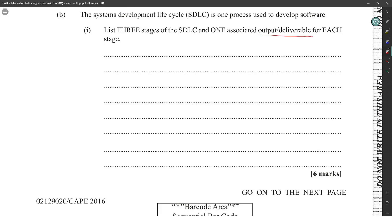The system development life cycle is different from the program development life cycle. Program development life cycle is basically just focusing on the actual coding part, but the system development life cycle starts from feasibility study.